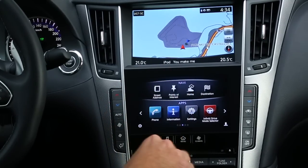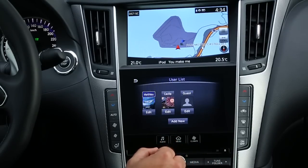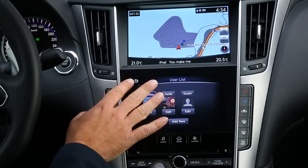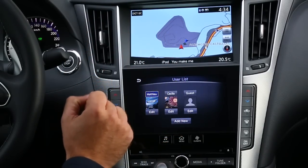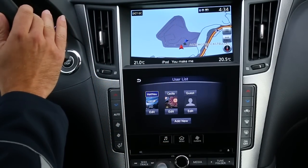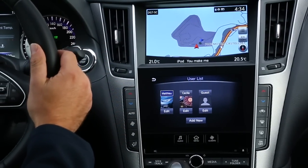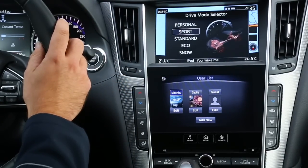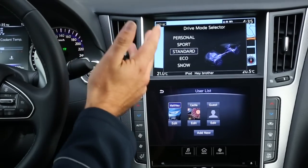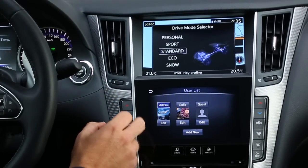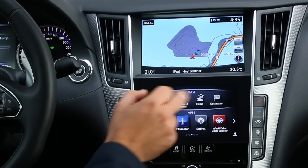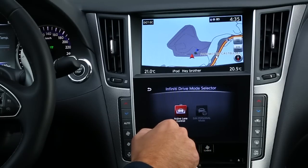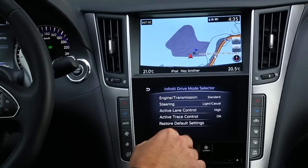In the middle we access the main dashboard. I'd like to introduce the Infinity Intuition system, where with the intelligent key you can set up your profile and all your settings — including songs, radio stations, seat position, steering wheel position, and your steering habits while driving. For example, if you want to drive in sport mode, standard mode, eco mode, or snow mode, it will be saved in your profile. Linked to your Infinity Intuition system, you also have the steering and transmission settings you want to enjoy.